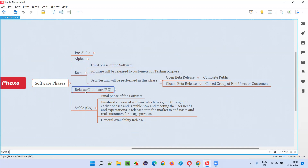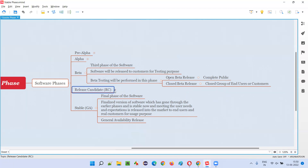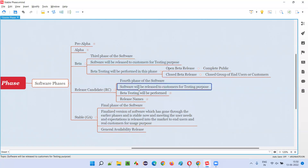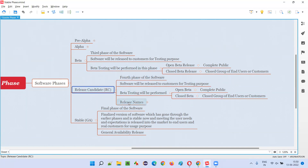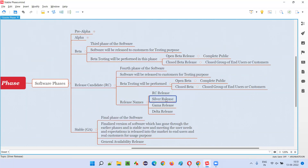Compared to the beta phase, the software looks more stable in the RC phase, and most end user needs and expectations are covered. Once the software incorporates all end user needs and confidence rises, they move to the release candidate phase — the fourth phase. Similar to the beta phase, software is released to customers only for testing purpose, collecting feedback in different situations, conditions, configurations, and environments around the globe. Beta testing is performed again here — open beta or closed beta release — and there are different names for this release: it can be called RC release, silver release, gamma release, or delta release.